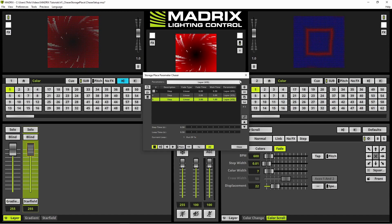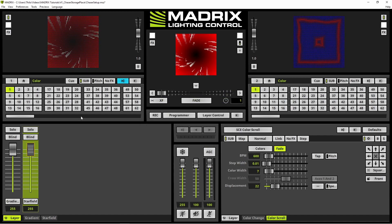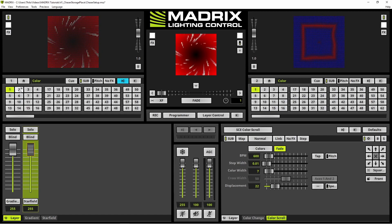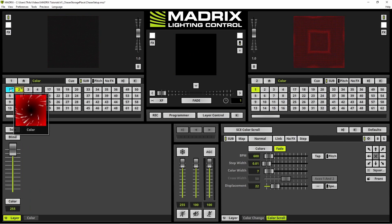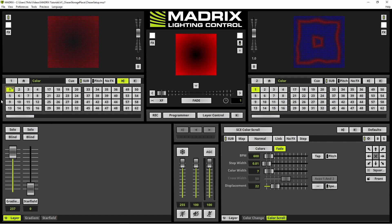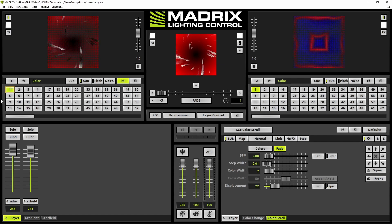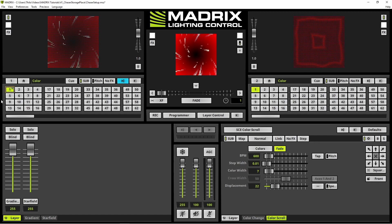Now let us test. We close the Storage Place Parameter Chaser and activate another storage place. Now we start the effect by selecting the desired storage place. You can see that after 0.5 seconds the gradient effect will be enabled, and after a wait time of 3 seconds the star field effect layer will be enabled also.